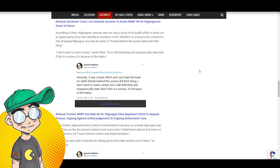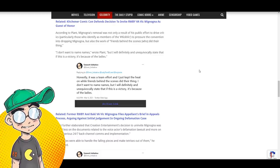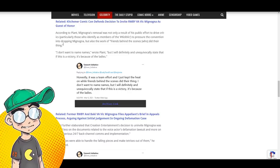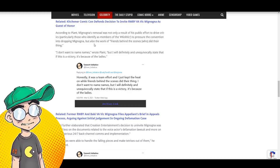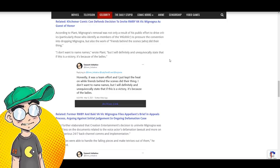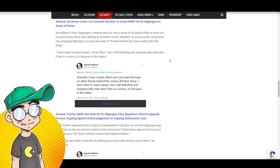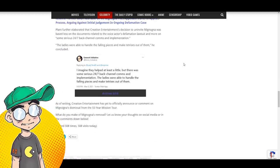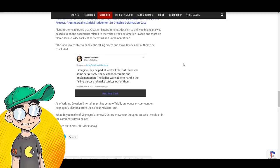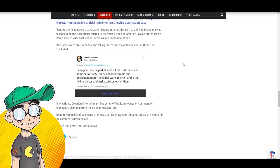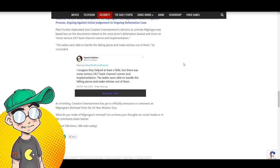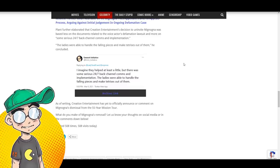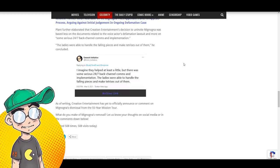According to Plant, Mignogna's removal was not only a result of his public effort to drive critics, particularly those who identify as members of Kick Vic, to pressure the convention into dropping Mignogna, but also the work of friends behind the scenes who did their thing. But I will definitely and unequivocally state that if this is a victory, it's because of the ladies. The ladies of Funimation? Plant further elaborated that Creation Entertainment's decision to uninvite Vic was based less on the documents related to the voice actor's defamation lawsuit, more on some serious, 24-7 backchannel comms and implementation. Guys, these people talk behind the scenes.